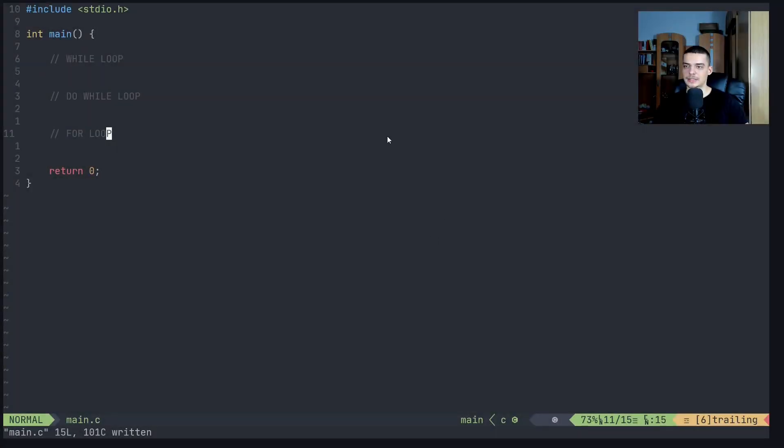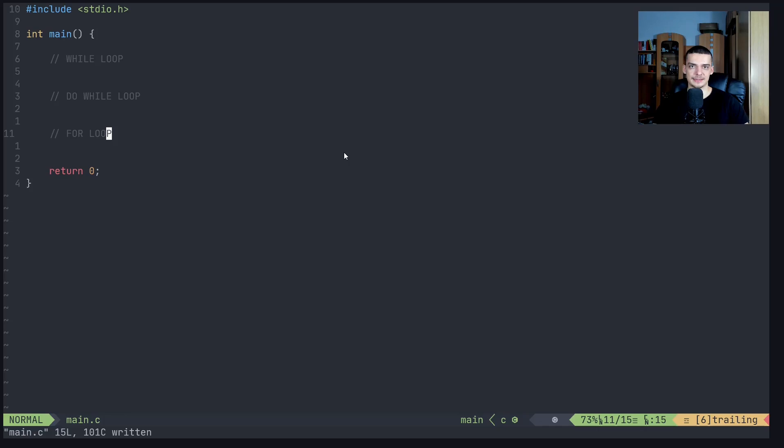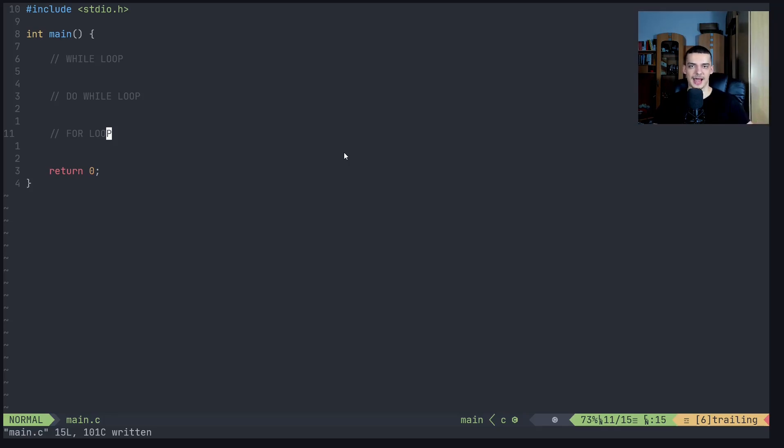All right, so let us talk about loops in C. For those of you who are new to programming in general, a loop is essentially just a block of code that is executed repeatedly as long as a certain condition is met. So up until now, when we programmed, we always specified certain things to happen. And when we specified them, they happened once, and then we moved on to the next statement.